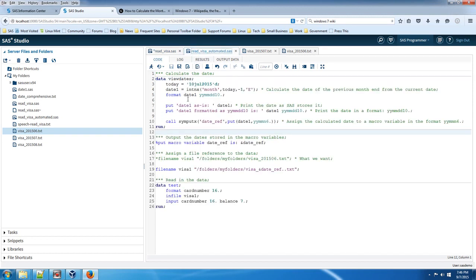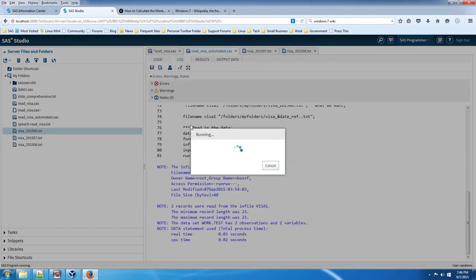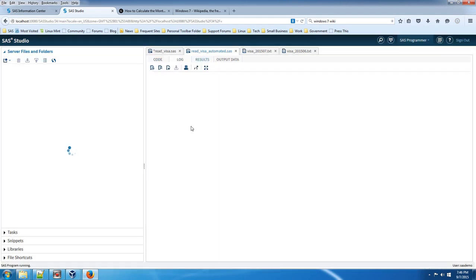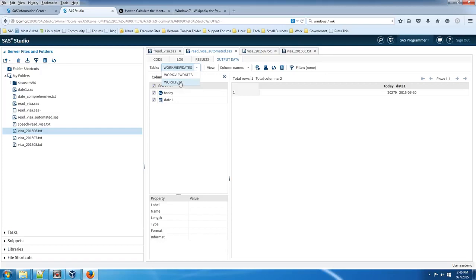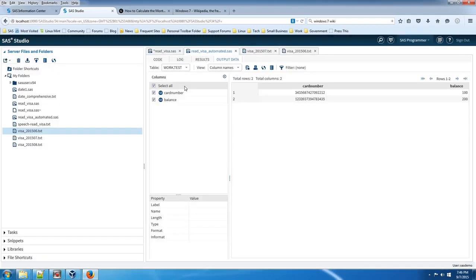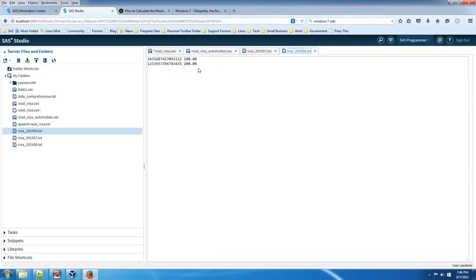So we need to run the automated section. Let's run that again. There's basically two data sets stored here. The data that we want to see is actually in test. And as you can see, it's got the card numbers 212 and 435 and 100 and 200 dollars, which matches the June file right here.